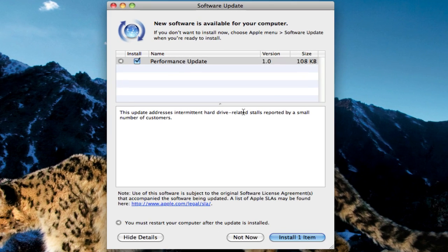Hey guys, there is a performance update for all Macs for Leopard and Snow Leopard and it's a really small update, only 108 kilobytes.